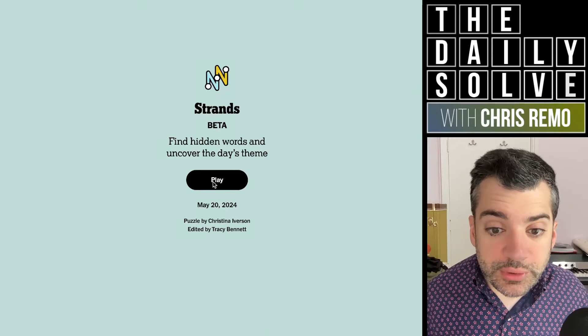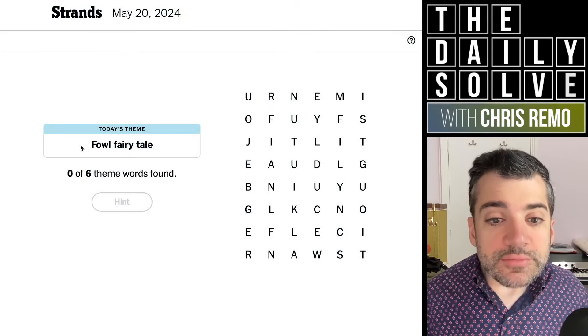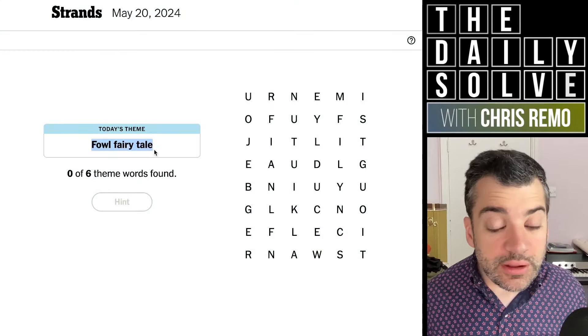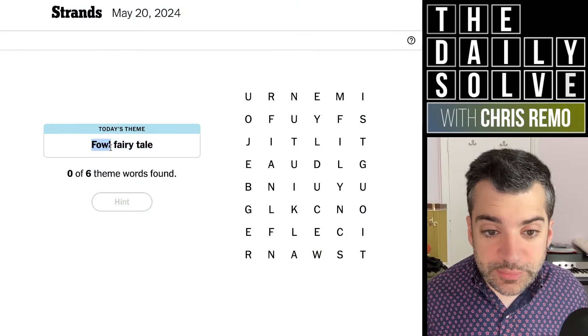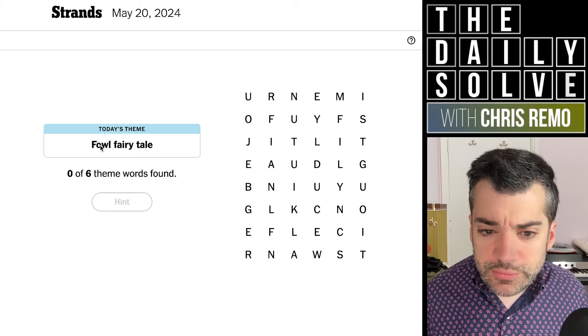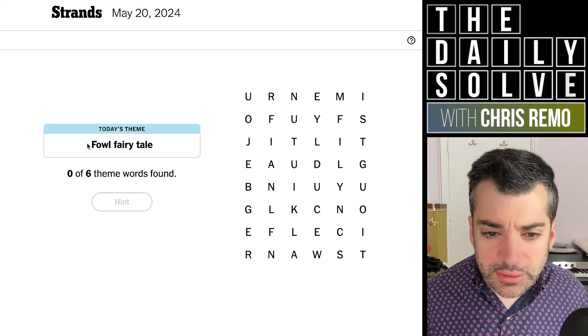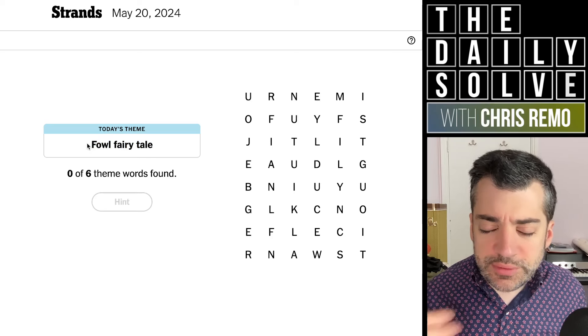Hello, let's trace the strands. What do we have today? Foul fairy tale — but foul is being spelled in the manner of birds. So what is this, Chicken Little or something?